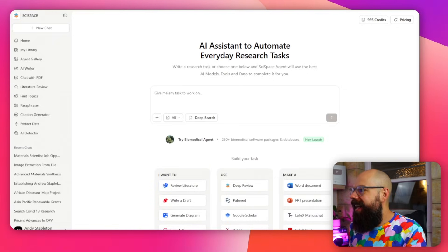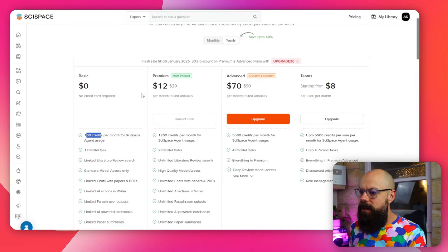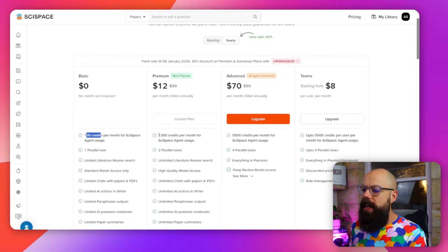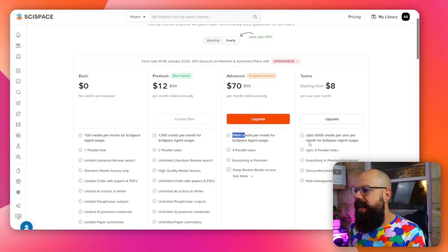The first thing I recommend you do is go in to look at pricing and how much you need to pay, because they are a little bit sneaky in the way that you need to use credits. You can use it for free and you get a hundred credits per month, but you'll see that you get through those very, very quickly. I've paid for the premium plan which is 1,200 credits per month and then it goes up.